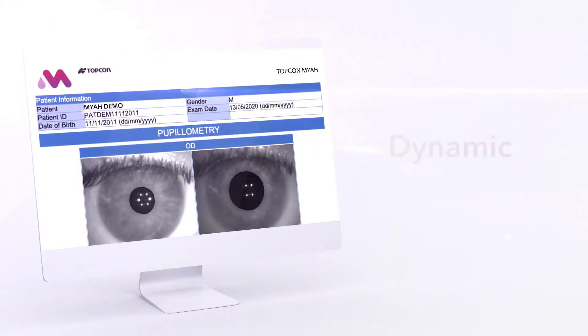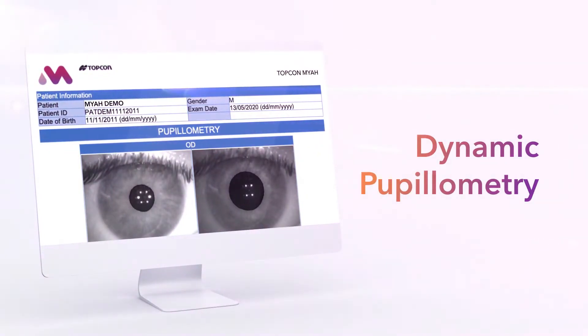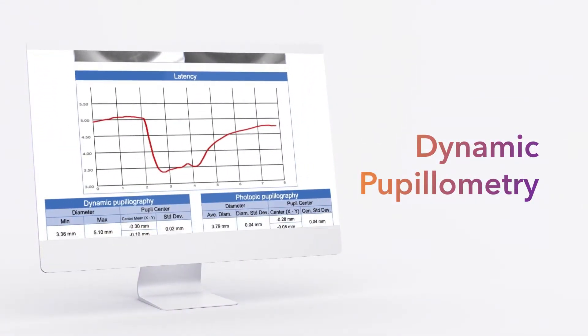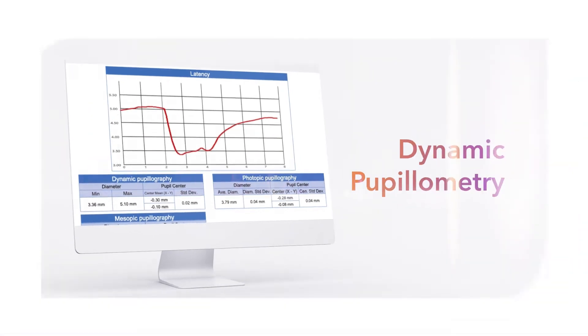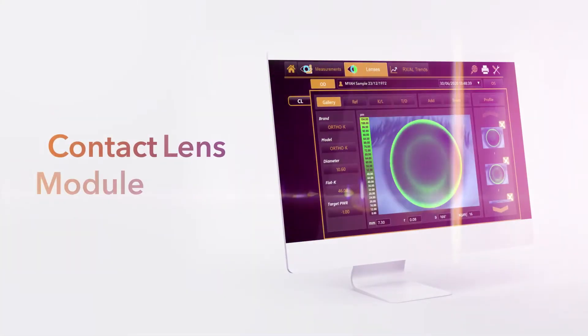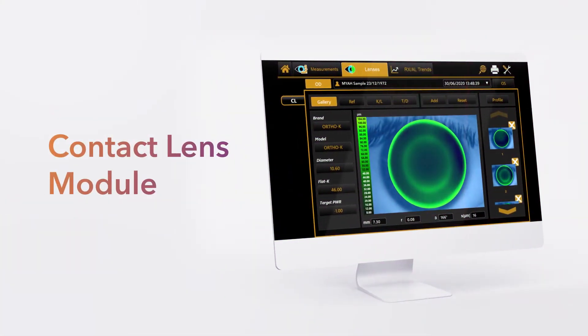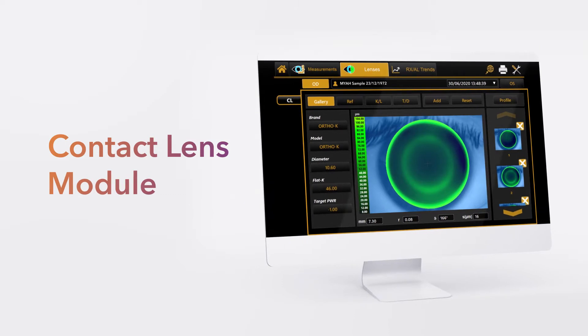Instantly assess the size and light reflexes of the pupil, which may be useful to monitor atropine therapy. Make contact lens fitting more efficient by reducing the number of trial lenses used.